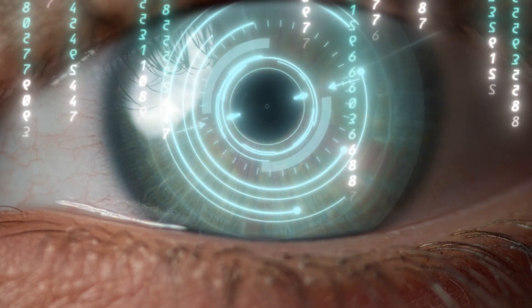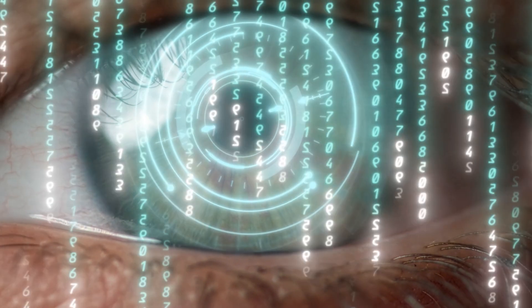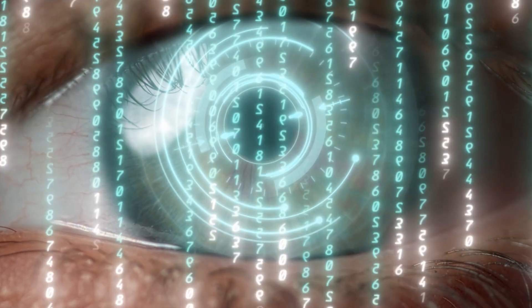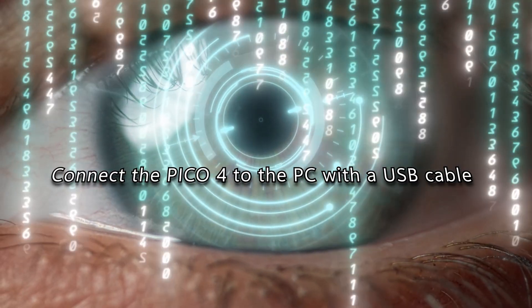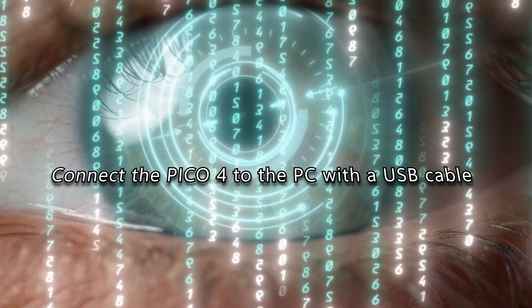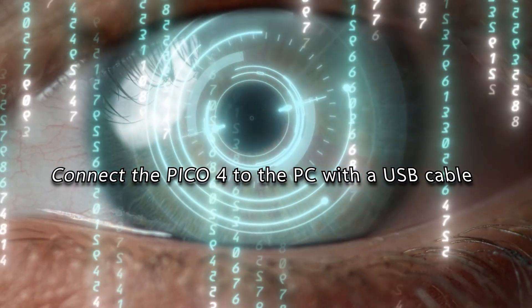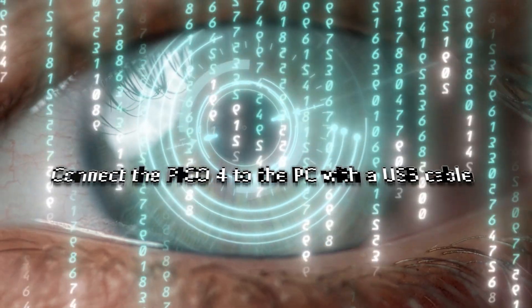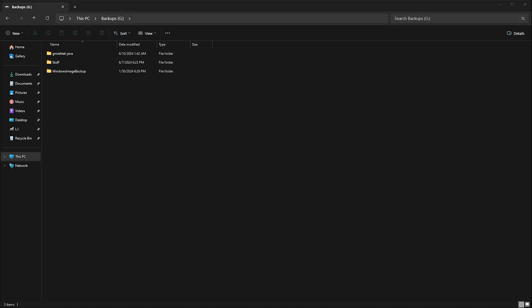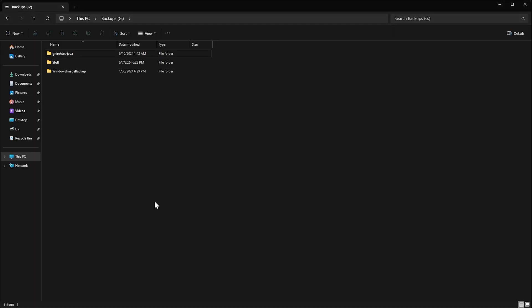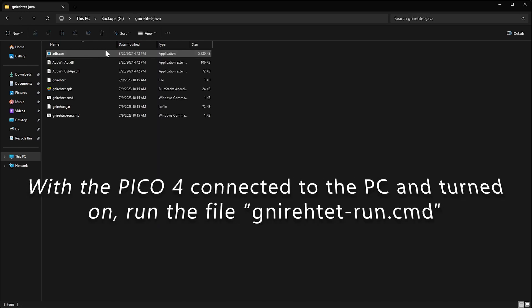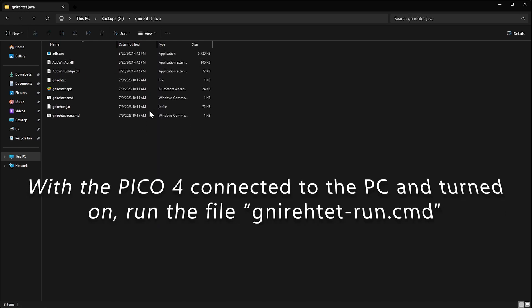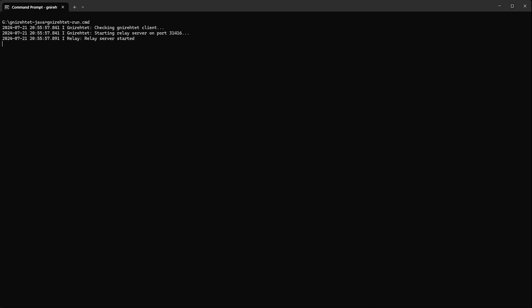Make sure the Pico 4 is turned on, with no apps running, and make sure it is connected to the PC with a USB cable. Now, on your PC open the gnirehtet folder, and then to start the reverse tether, run the specific file named gnirehtet-run.cmd. A console window will open up, and the program will make the first connection to the Pico 4 like so.